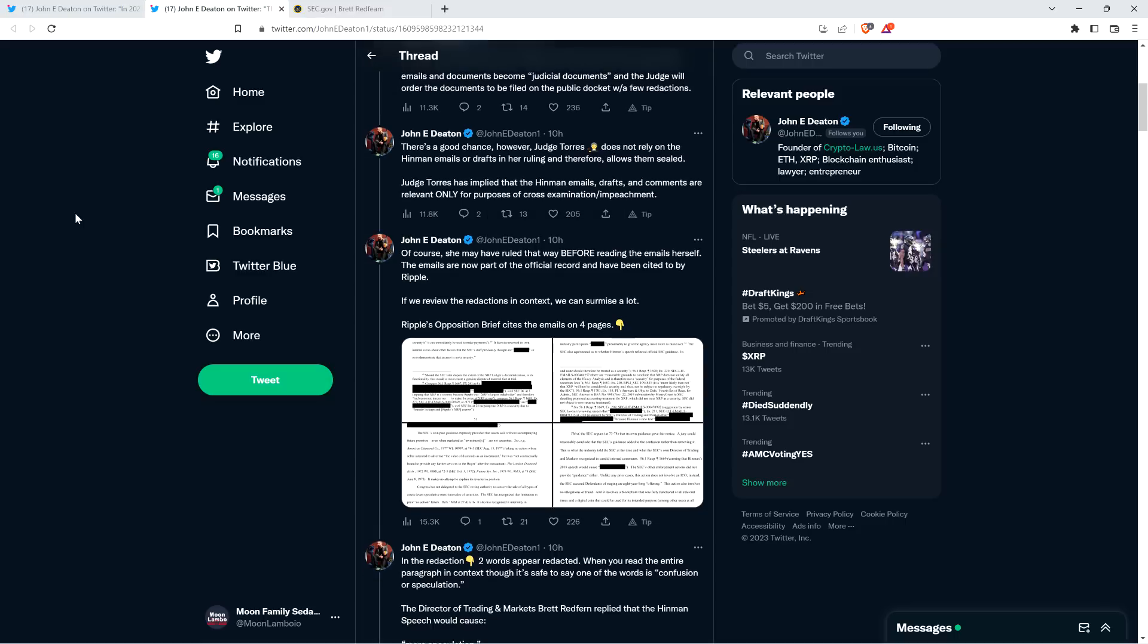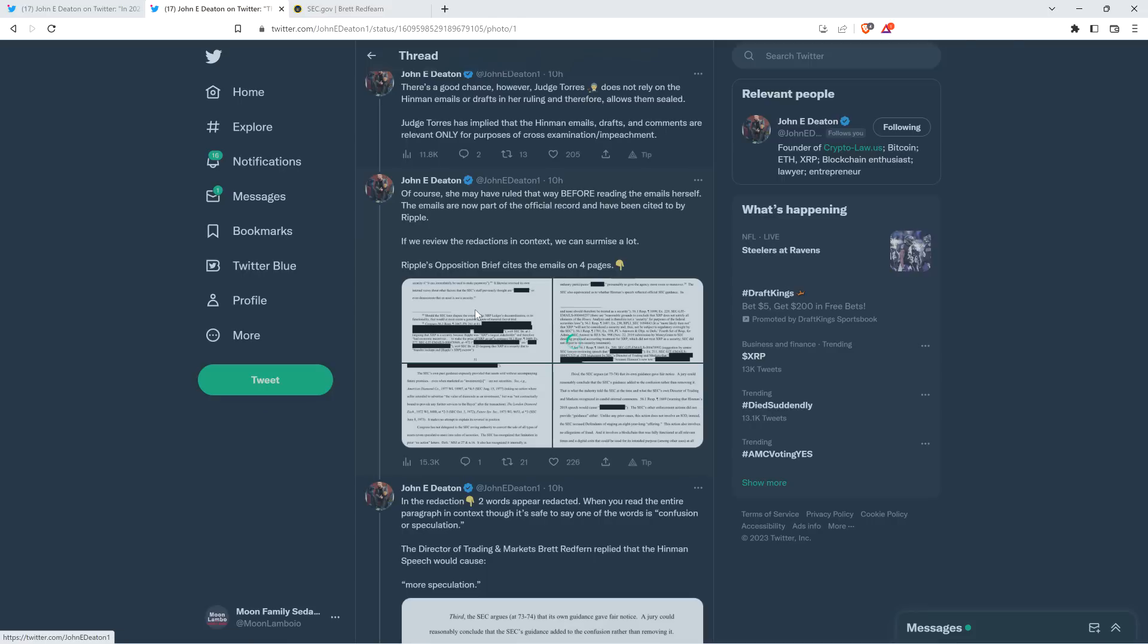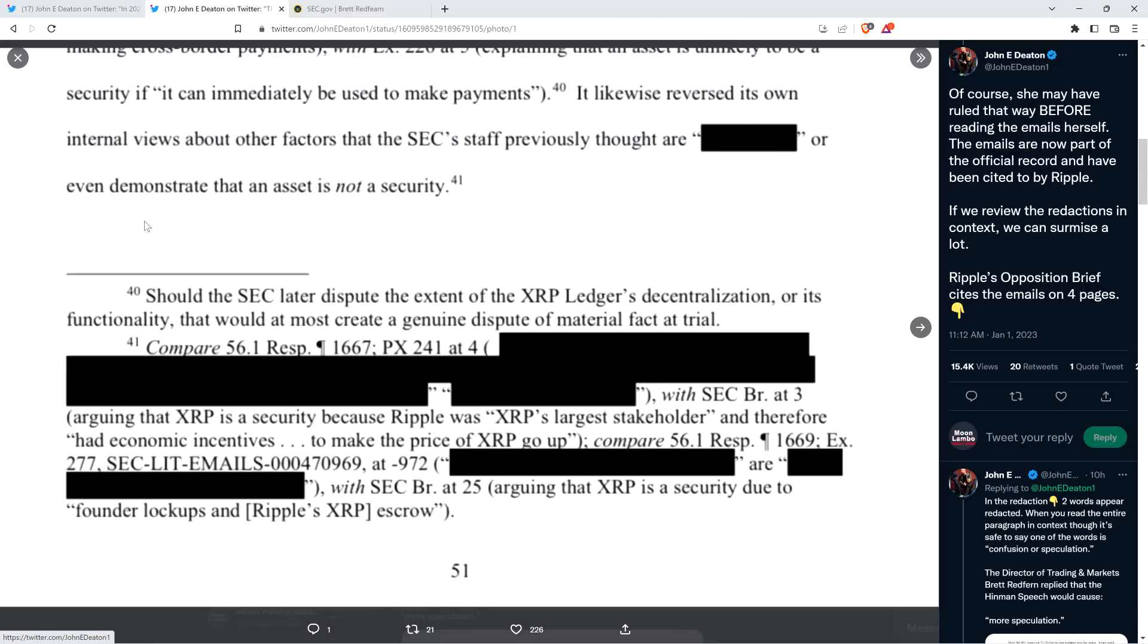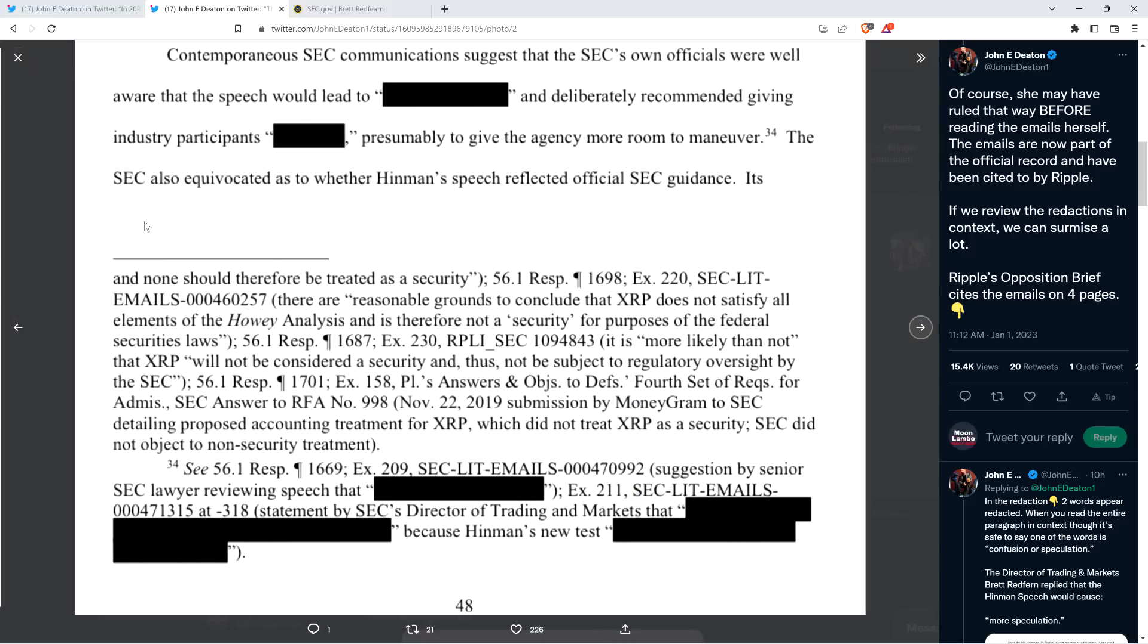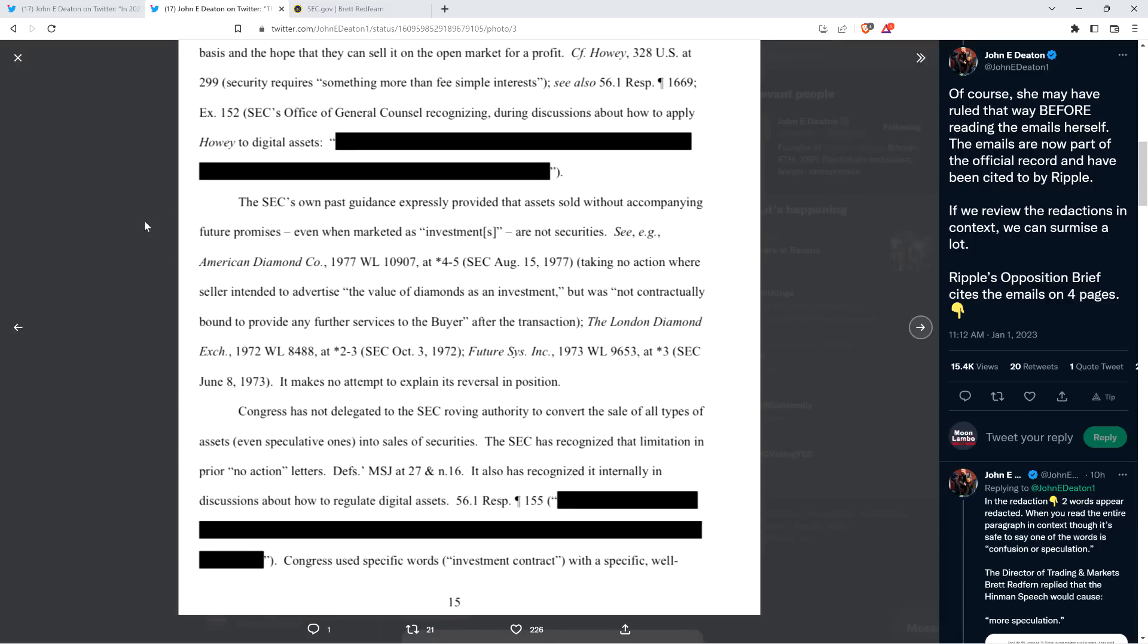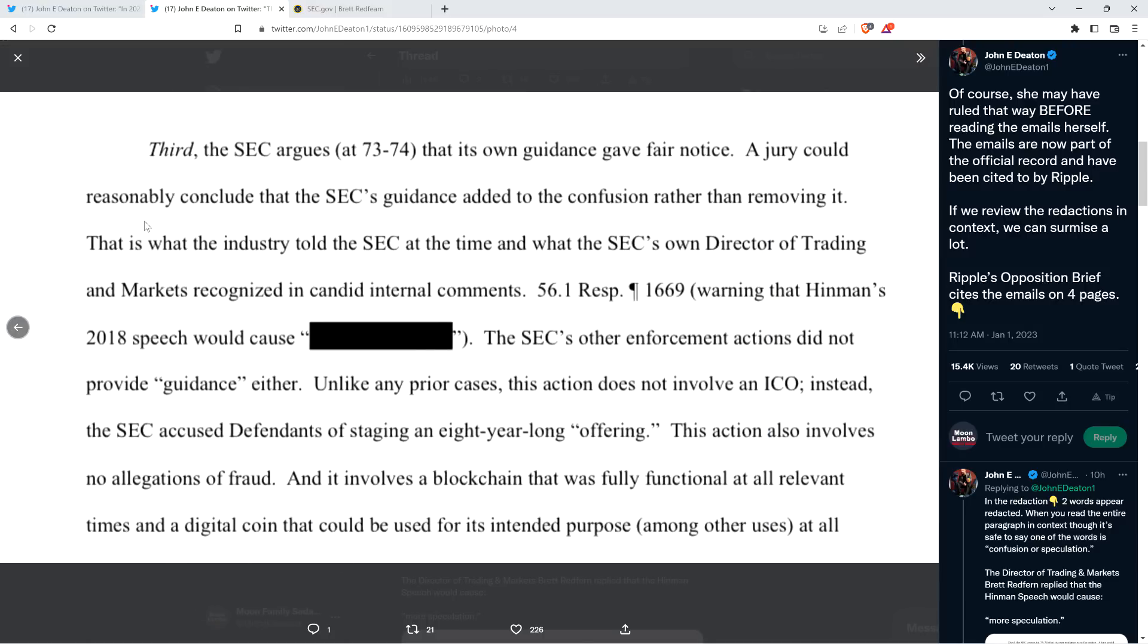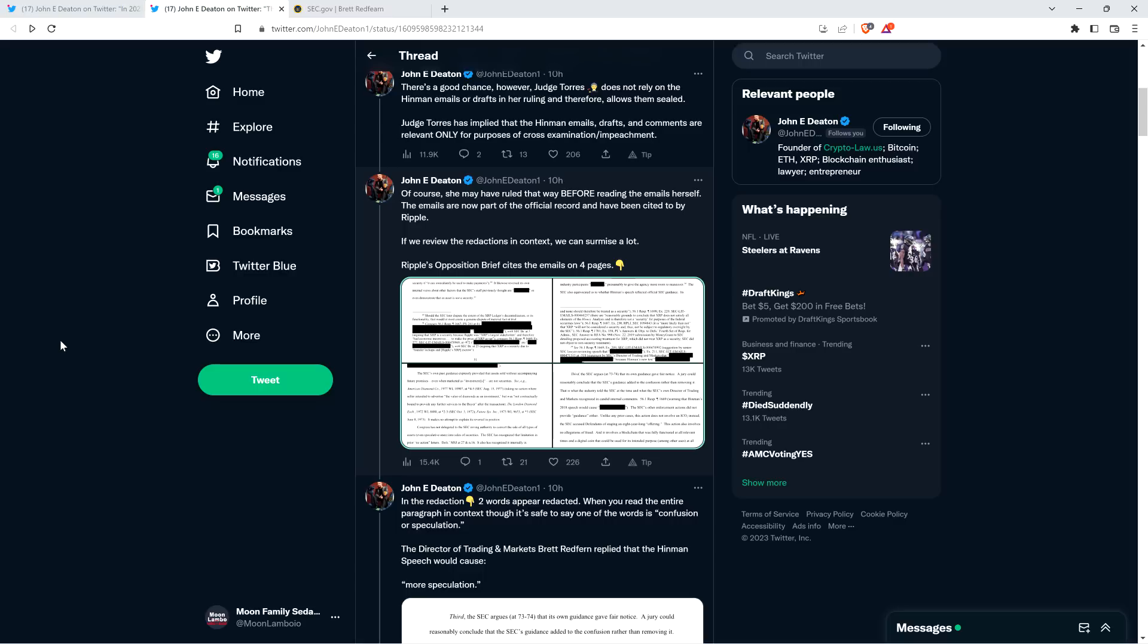There's a good chance, however, Judge Torres does not rely on the Hinman emails or drafts in her ruling and therefore allows them sealed. Judge Torres has implied that the Hinman emails, drafts, and comments are relevant only for purposes of cross-examination or impeachment. Of course, she may have ruled that way before reading the emails herself. The emails are now part of the official record and have been cited to by Ripple. If we review the redactions in context, we can surmise a lot. Ripple's opposition brief cites the emails on page four.